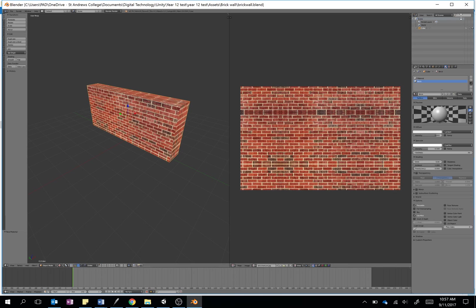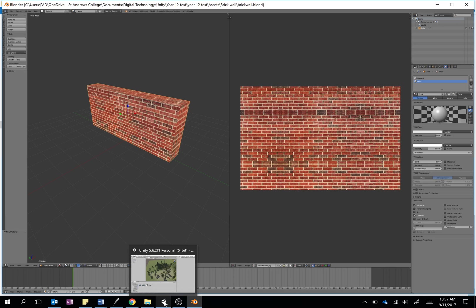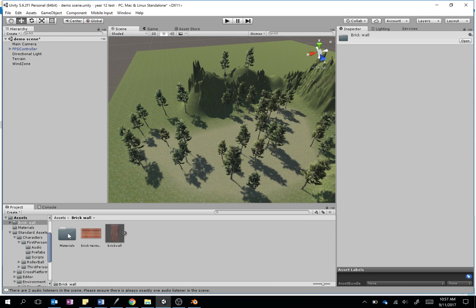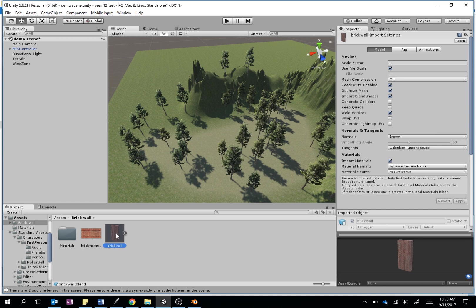Anyway, we'll save that, and hopefully that has now been added in Unity. So we'll go to Unity, and it is busy importing. All right, there's our brick wall folder, so I'm just going to open that up, and you can see straight away there's a brick wall—perfect.